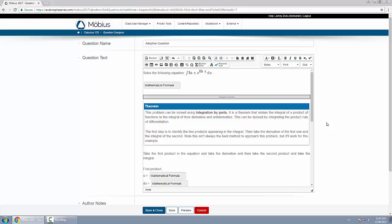You can make it a walkthrough question right off the bat, you can make it an initial question and then walk them through if they get it wrong initially. It's up to you.